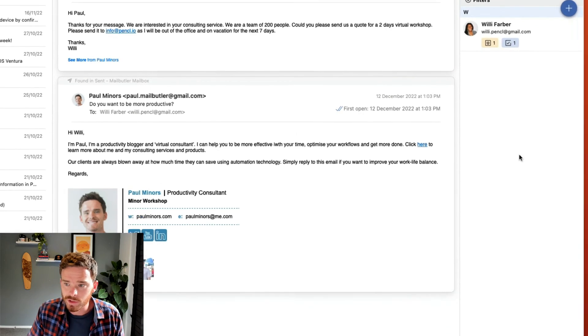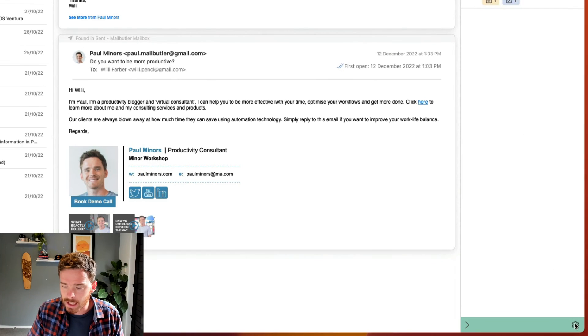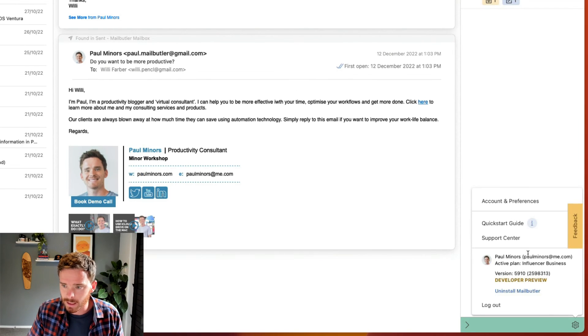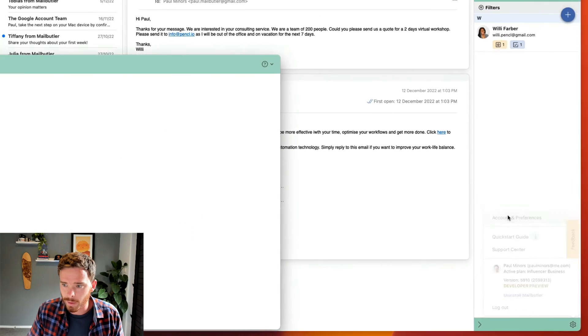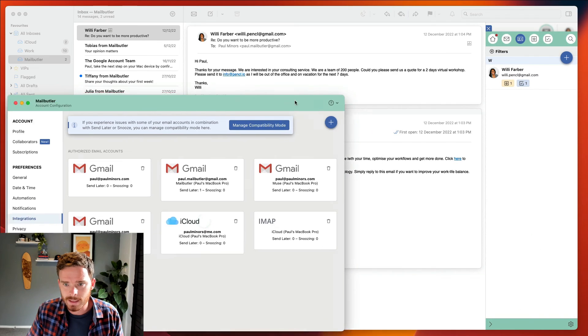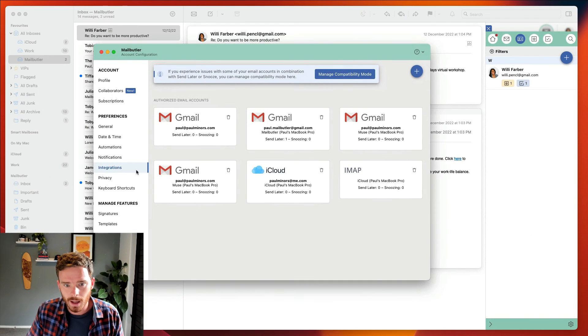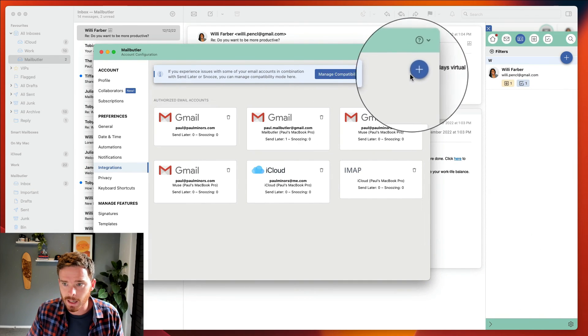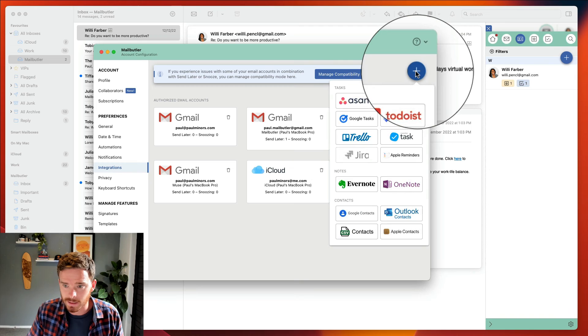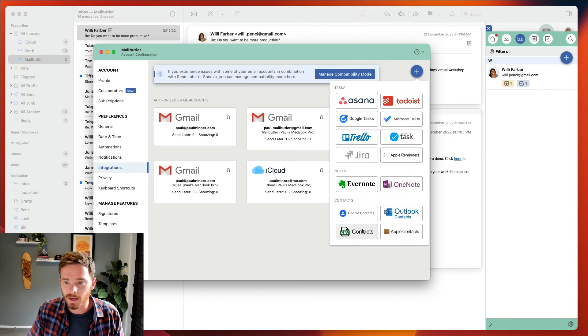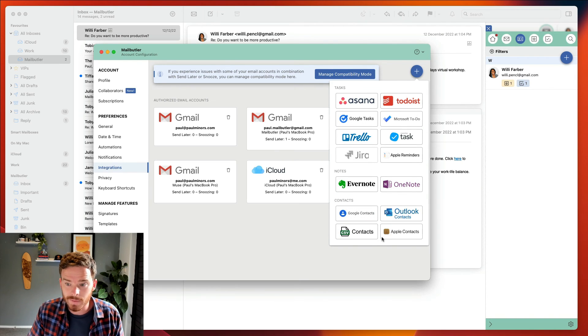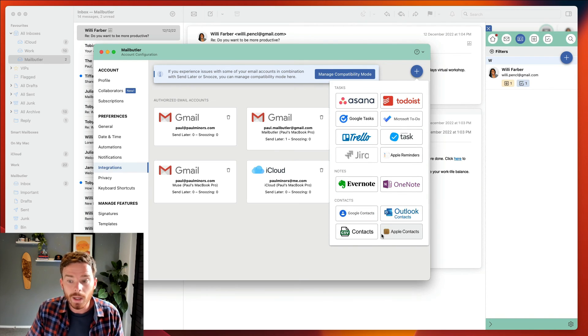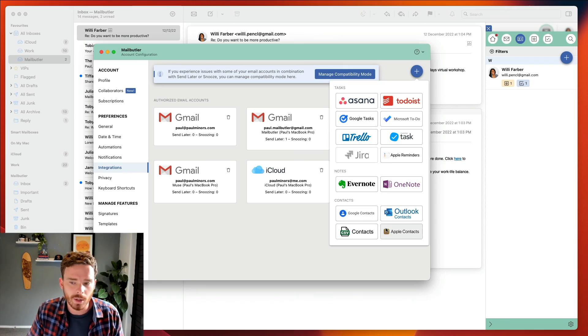I can also import contacts if I click on the gear icon down here and open my account preferences. Under the integrations tab, if I click the plus button I can then connect a number of third-party contact services to quickly import all my contacts to MailButler.